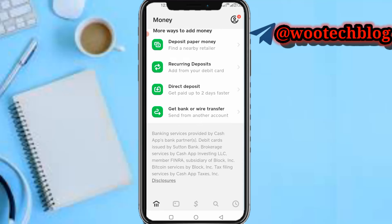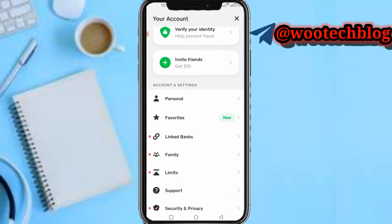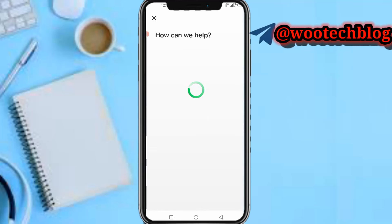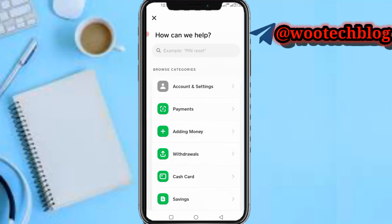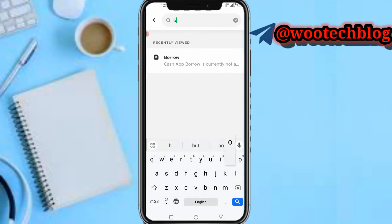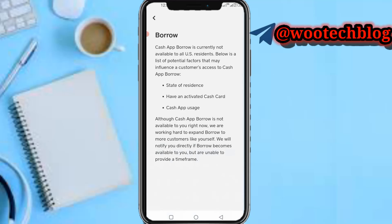The first thing to do is head over to your profile section, then tap on Support. To find out how we can fix this and enable the borrow button, just search for 'borrow' and follow the steps shown in this video.